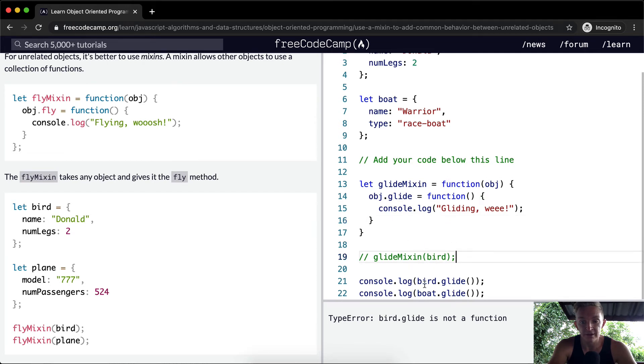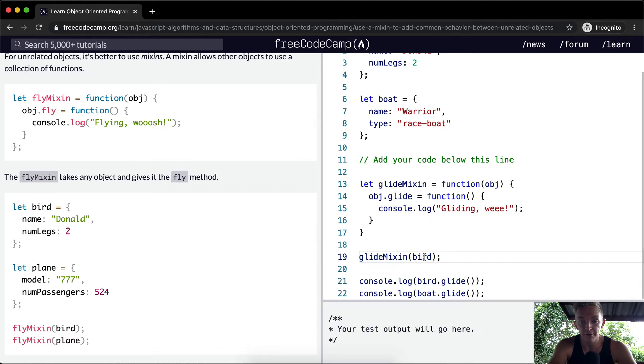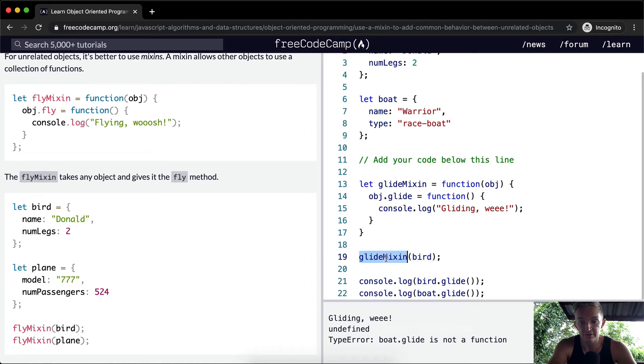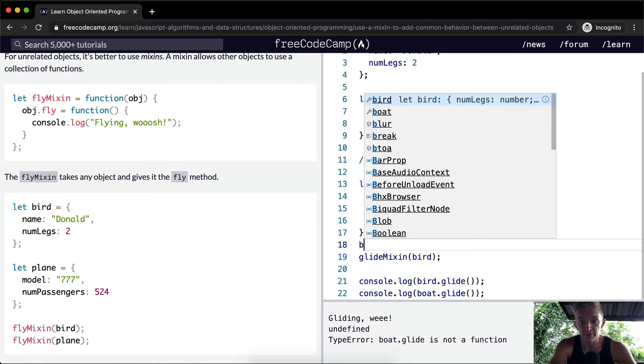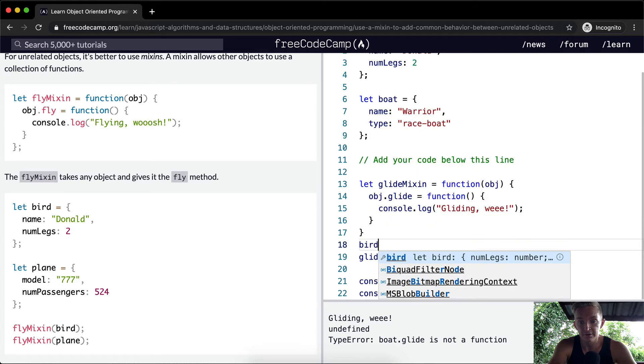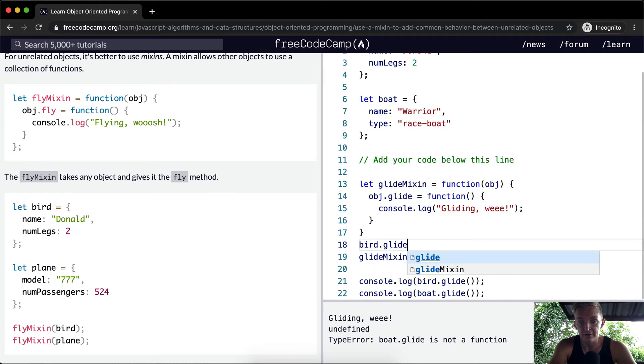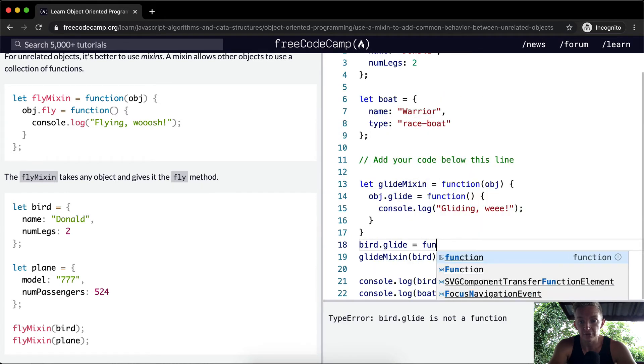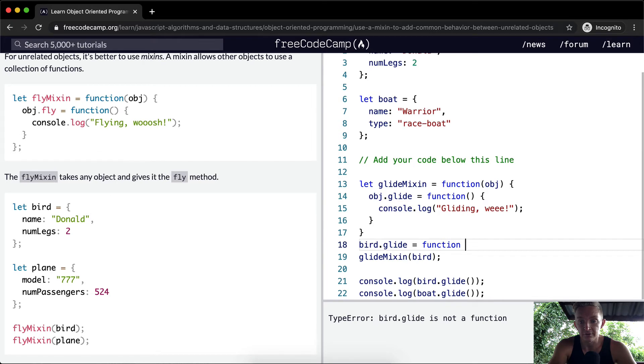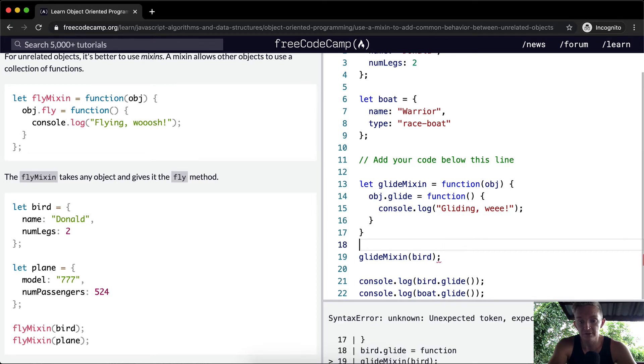So right now, the bird has no Glide function, right? And so what we need to do is add it. So to do that, we're going to pass the bird object into the GlideMixin. And so the bird becomes this one. And so bird.glide, so we're going bird.glide is equal to a function of this.